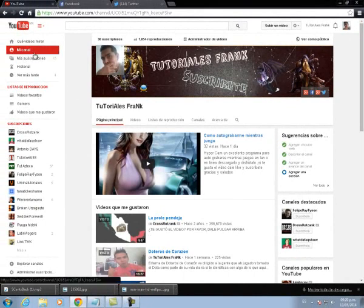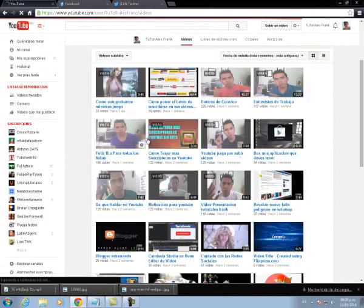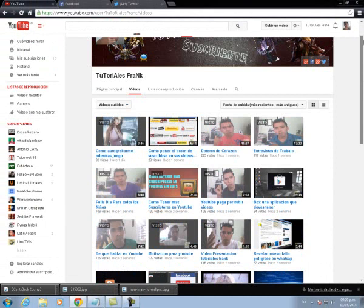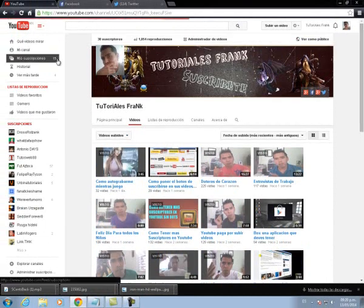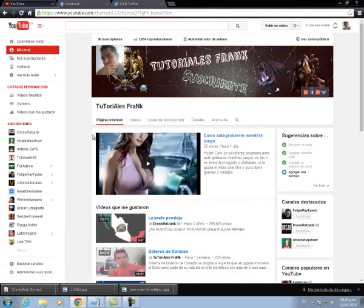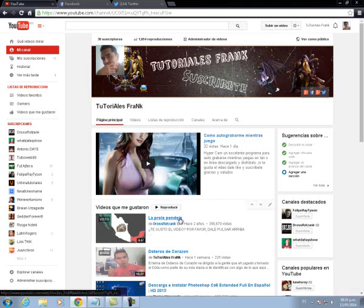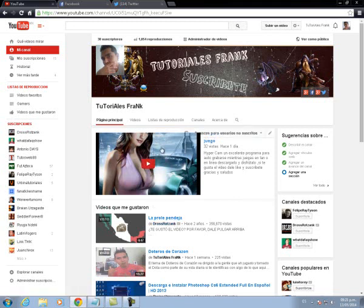Como siempre invitándoles a pasar a mi canal Tutoriales Frank, donde ya tenemos una buena cantidad de videos que ustedes pueden pasar a ver, disfrutar y dar su opinión al respecto. Si alguna de las páginas no les funciona, déjenme el comentario aquí abajito en la caja de comentarios y ya veré de qué manera responderles o darles alguna solución. Sin más que decirles, les pide de ustedes su amigo Frank de Tutoriales Frank — nos vemos en un próximo tutorial. ¡Chao gente!